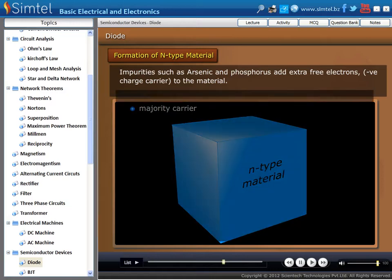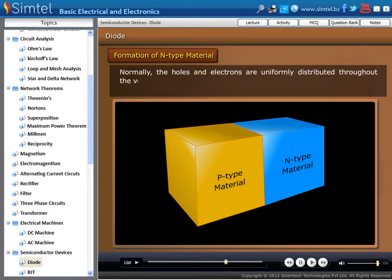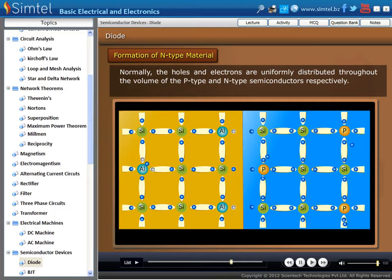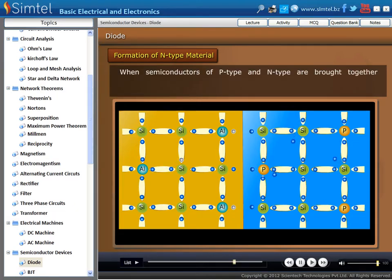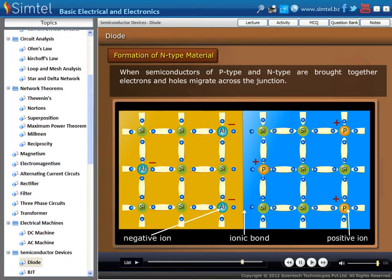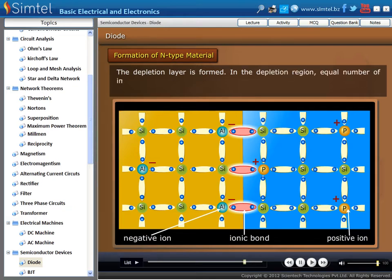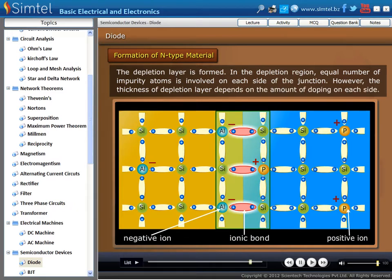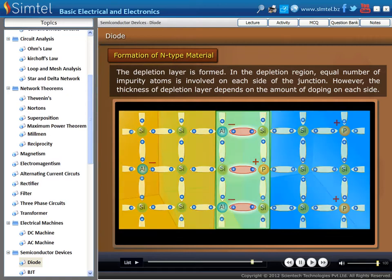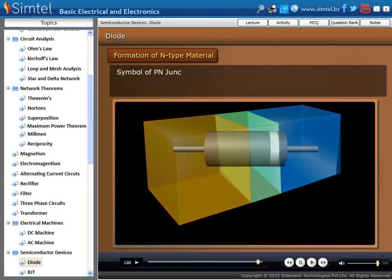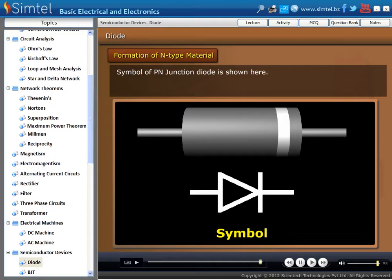In a P-N junction diode, the holes and electrons are uniformly distributed throughout the volume of the P-type and N-type semiconductors respectively. As we see in an animation, when semiconductors of P-type and N-type are brought together, electrons and holes migrate across the junction. Due to this, a depletion layer is formed. In the depletion region, an equal number of impurity atoms is involved on each side of the junction. However, the thickness of the depletion layer depends on the amount of doping on each side. Here we are showing the symbol of P-N junction diode.